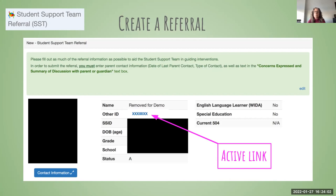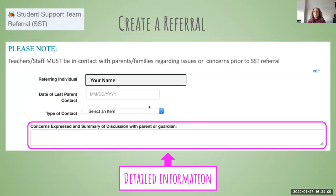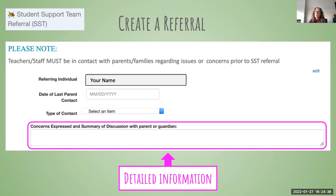That link provides other information that might be available to help aid discussion around your referral. As you're creating a referral, the referring information needs to be there in terms of who's referring. It is important that the teacher or staff must be in contact with the parents or family regarding the issues prior to that referral. We definitely want to keep families involved in the process, as they have valuable information that can help determine a good course of action for a particular student.